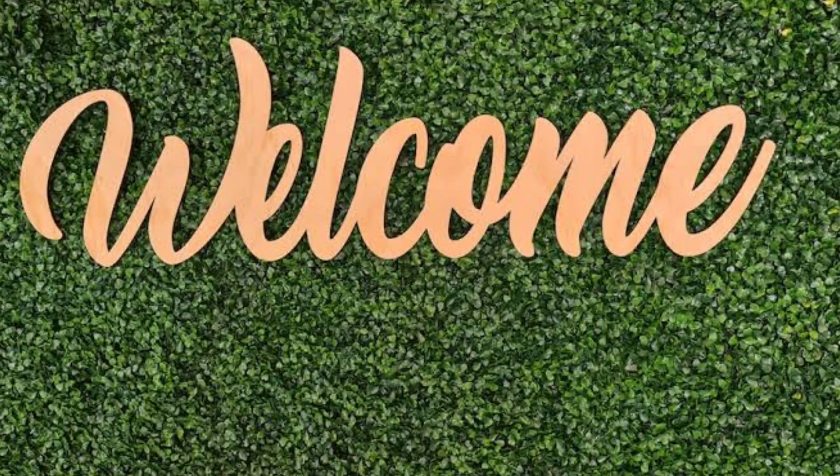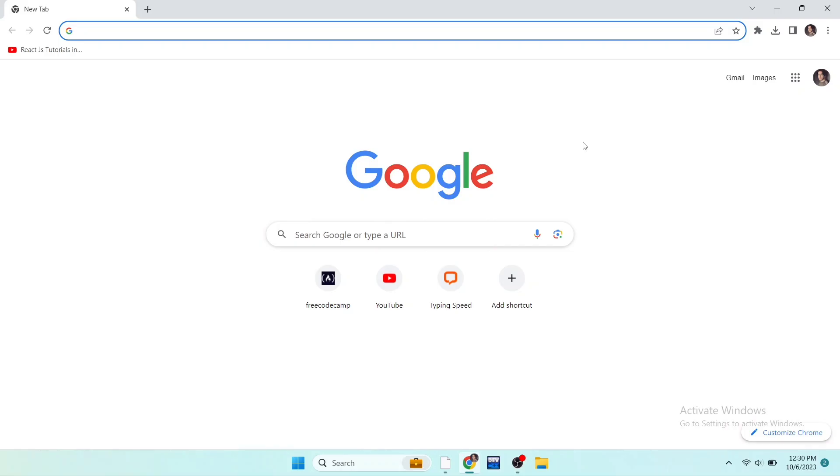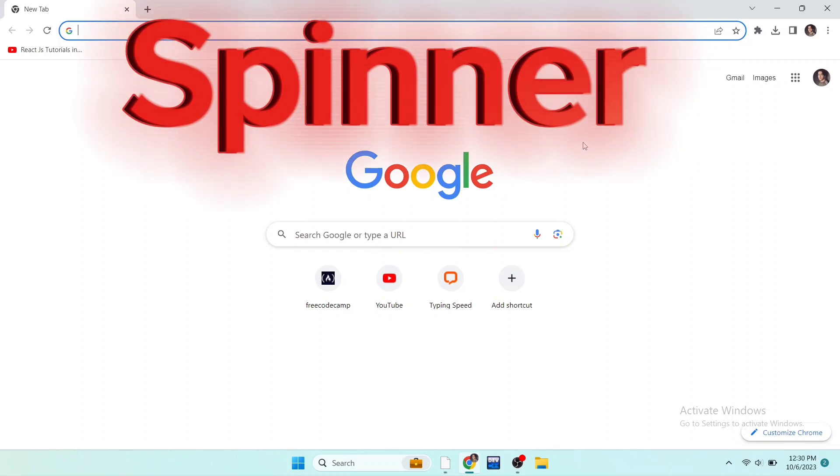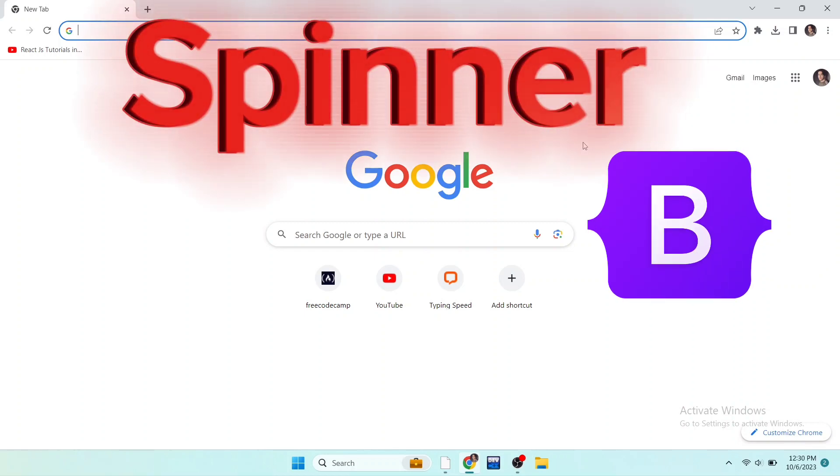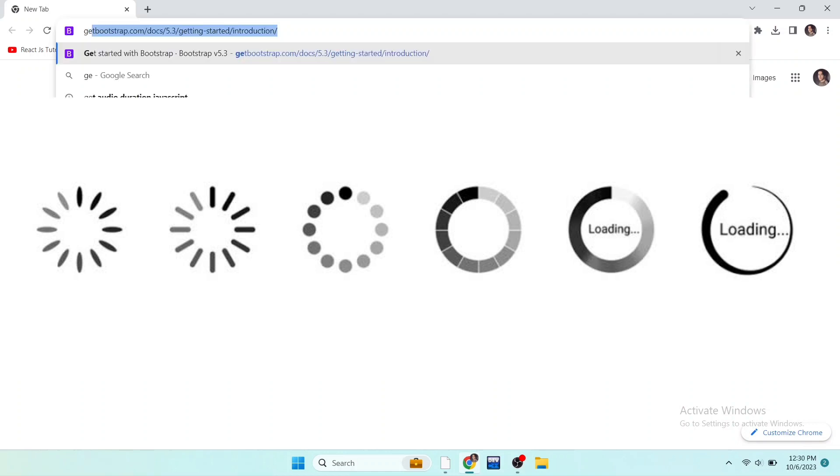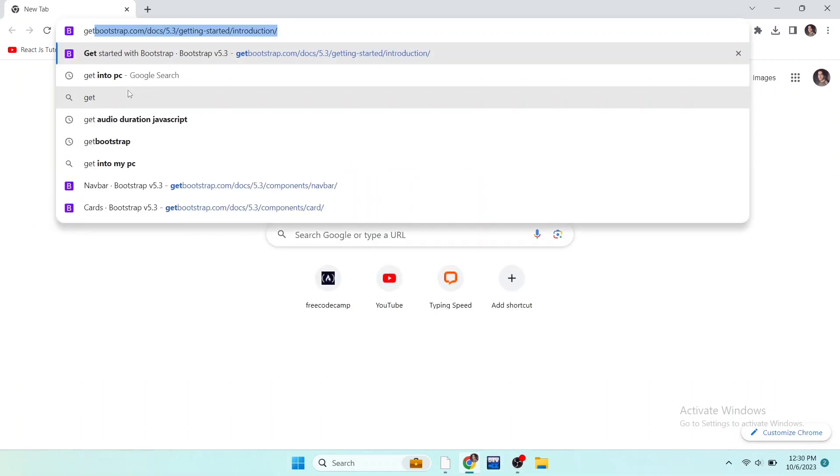Hello everyone, welcome back to the new video of my channel. Today in this video I will teach you how you can make spinners using Bootstrap. You can make these types of spinners using Bootstrap, so let's get started.